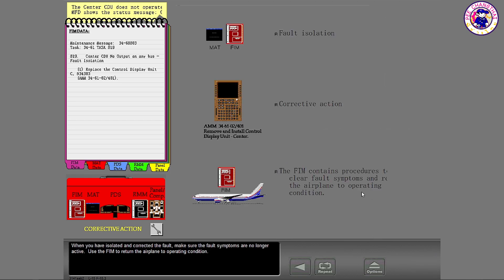When you have isolated and corrected the fault, make sure that the fault symptoms are no longer active. Use the FIM to return the airplane to operating condition.